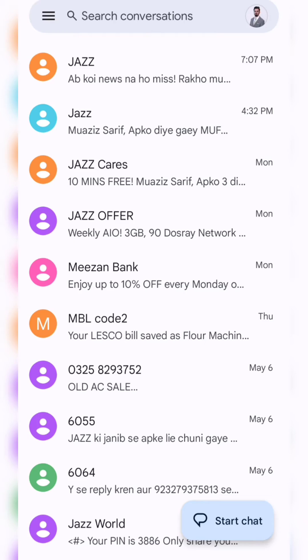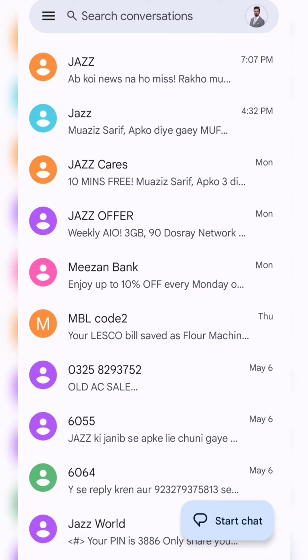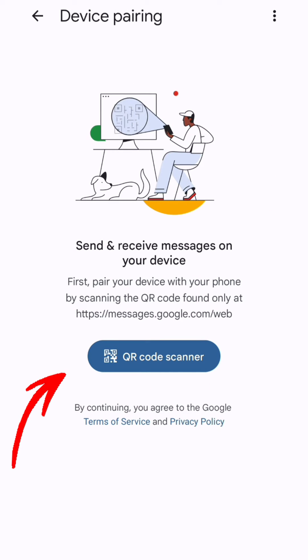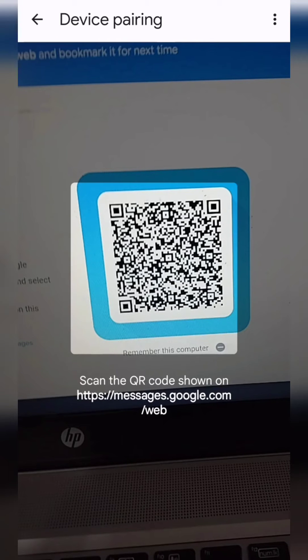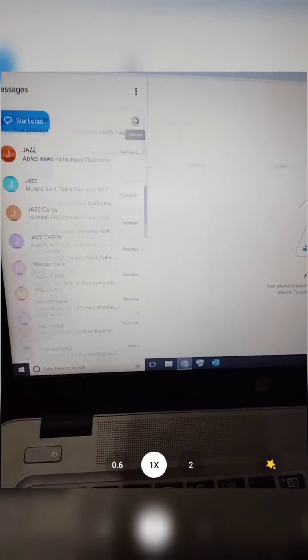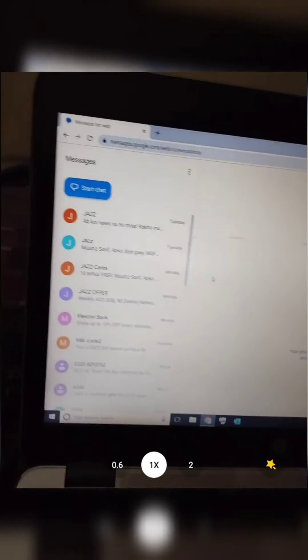Next, open the Google Messages app on your Android phone and access the menu options by clicking on the three lines on the top left corner. Tap on the Device Pairing option, then tap on the QR code scanner option within the app. Point your phone's camera towards the QR code on your laptop screen until it's successfully scanned.